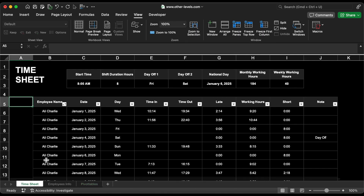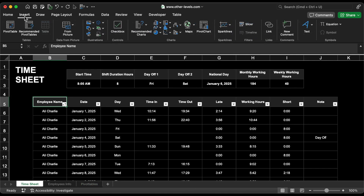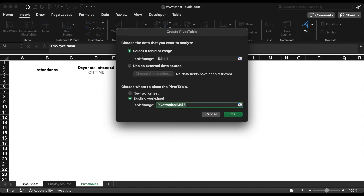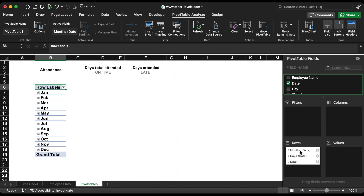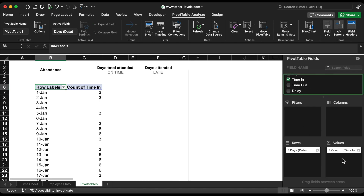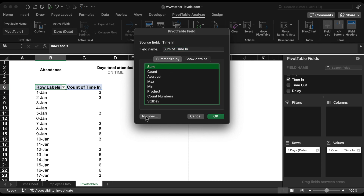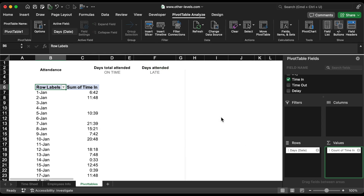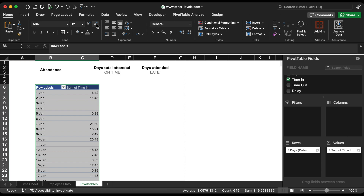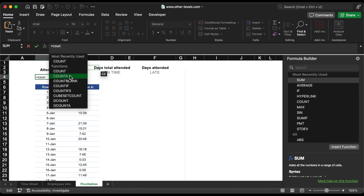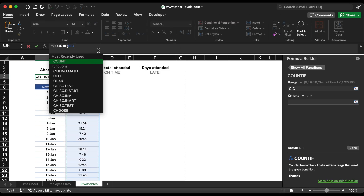Choose the timetable and then choose pivot tables from the insert menu. In order to save your time, the steps will be shown in a short way. The day date and the sum of time in are what we need. Change the number format to time. The first value we are going to extract from the pivot table is the total attendance days. The formula will count all times in the C column.